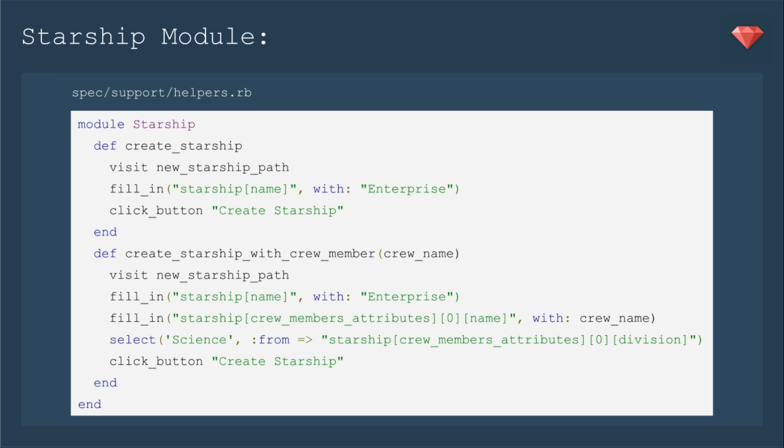In our spec support helpers, we will add the module Starship, where we will create two different kinds of Starships: a regular Starship with just a name, and then a Starship with crew members. We're going to allow ourselves to have different crew names if we need to for other specs. I'm going to add that method now for when we delete the crew member later.